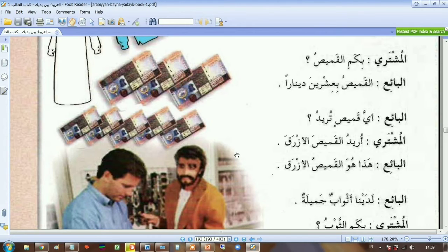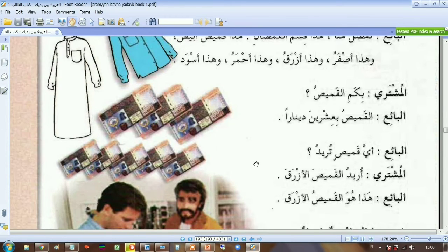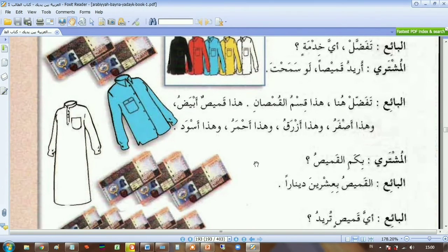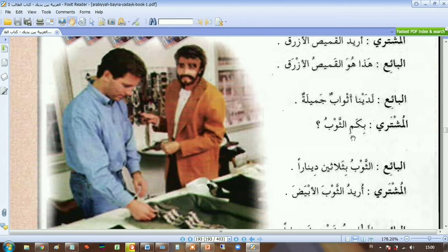لدينا أثواب جميلة — we have beautiful thobes/dresses. أسواب is like this long dress, the white one here. بكم الثوب — how much is the dress? الثوب بثلاثين دينار — the dress is thirty dinars.